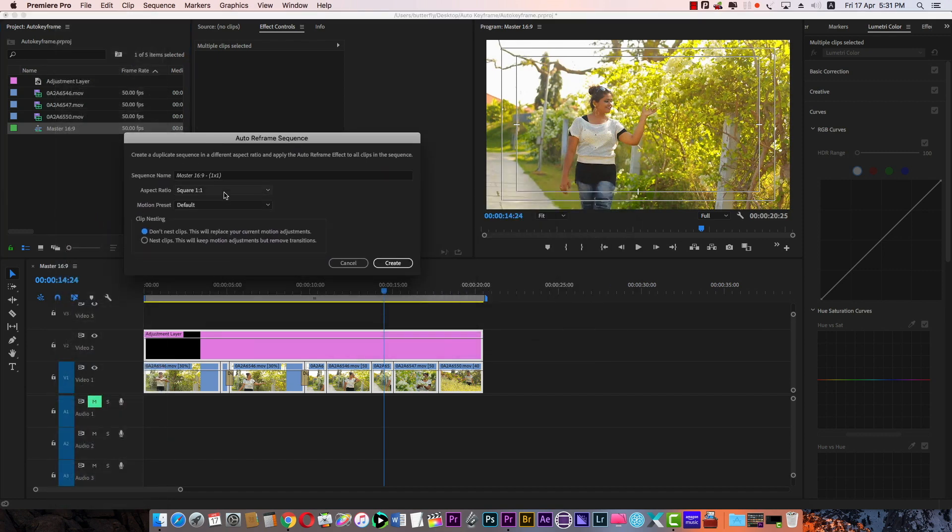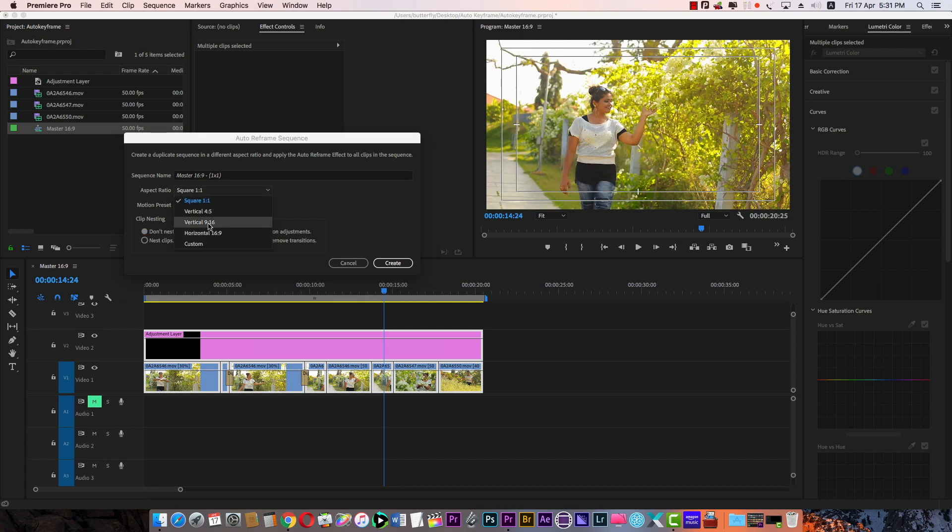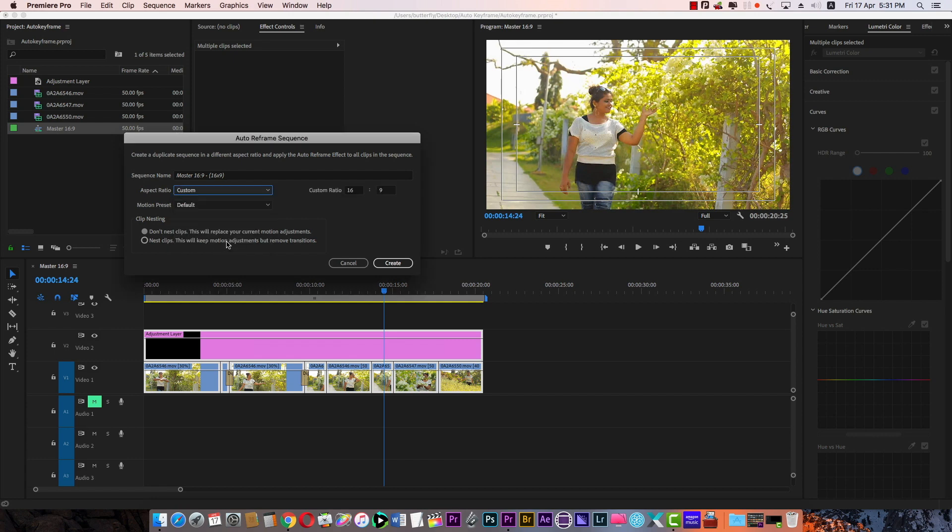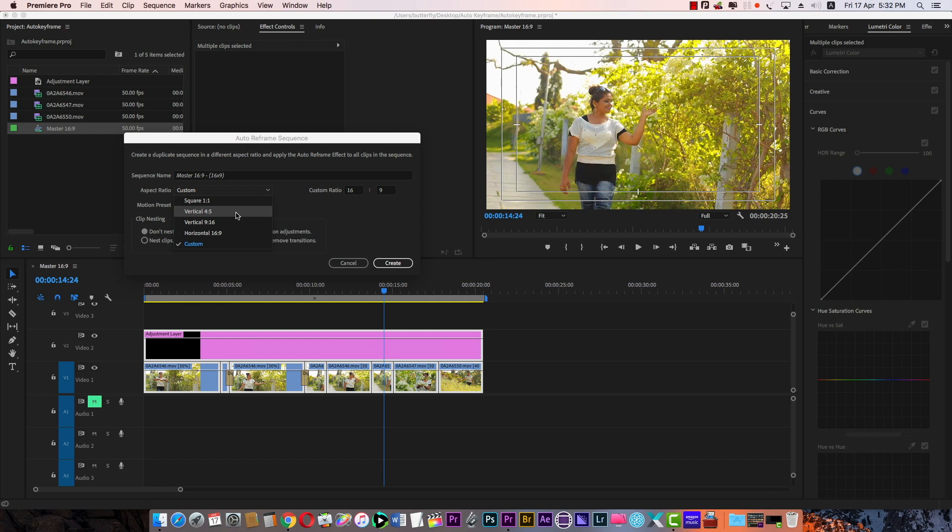This is the aspect ratio. This is the square 1 is to 1, vertical 4 to 5, vertical 9 is to 16, horizontal 16 is 9. You can set the custom settings. You can set the resolution. Our maximum Instagram, we have 4 is to 5. 9 is to 16. You can set the aspect ratio.